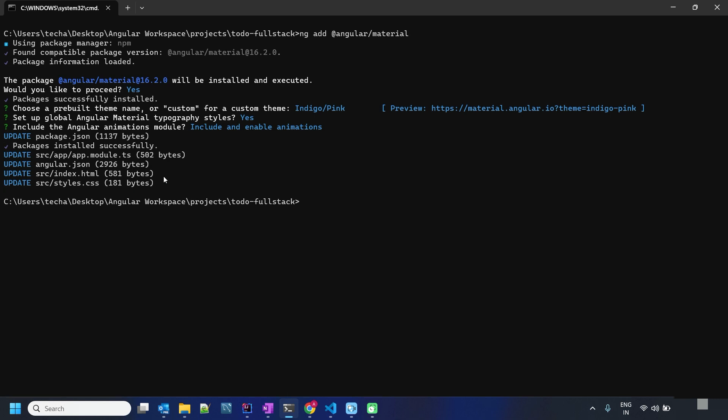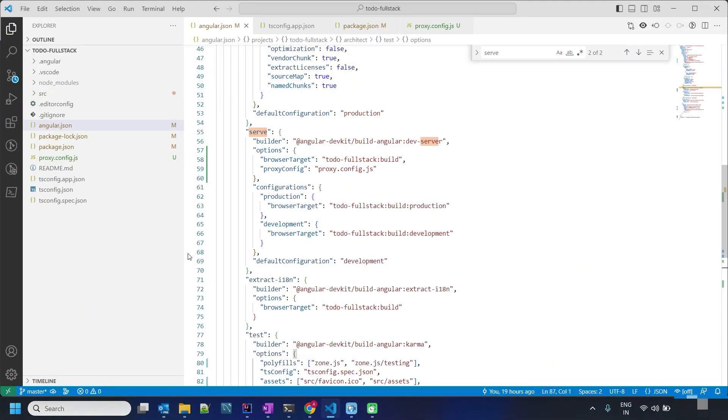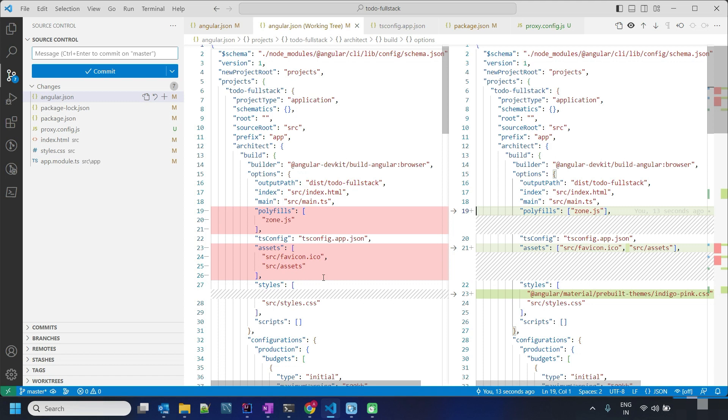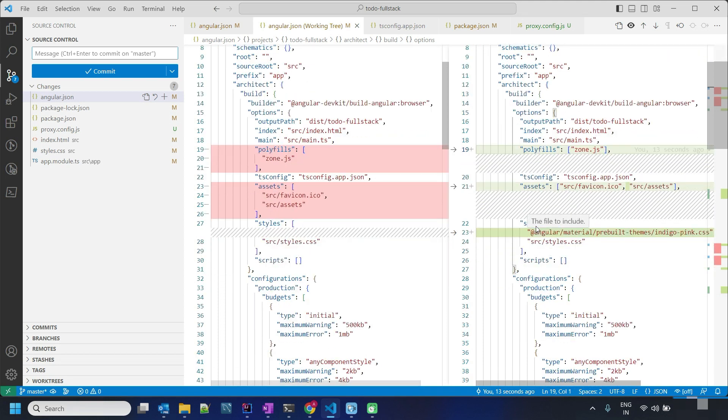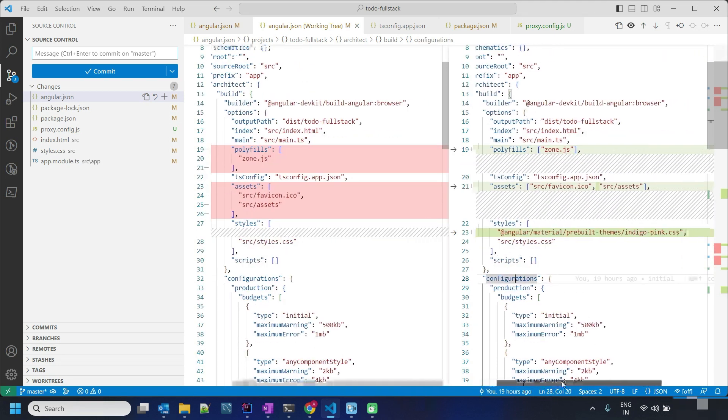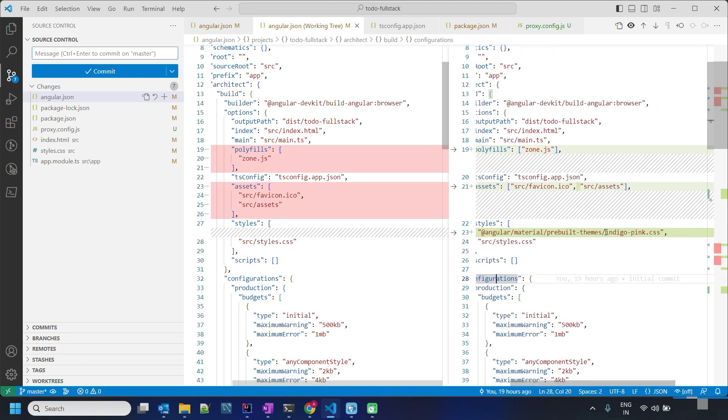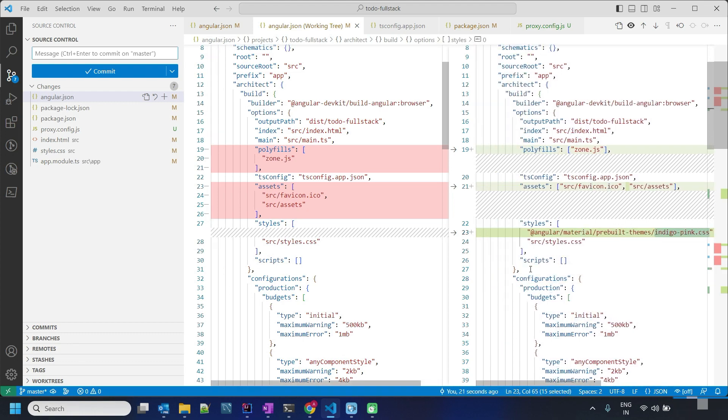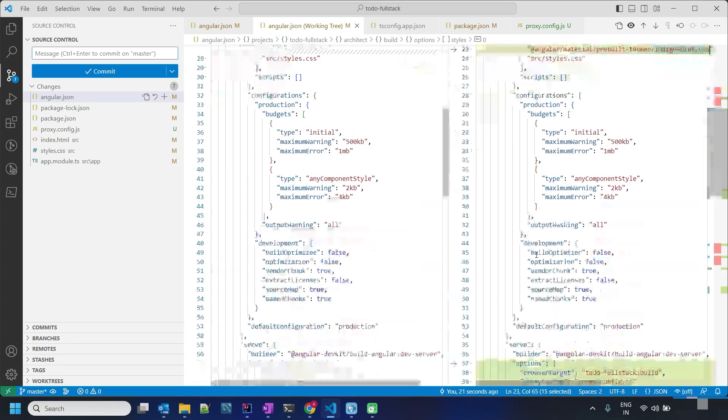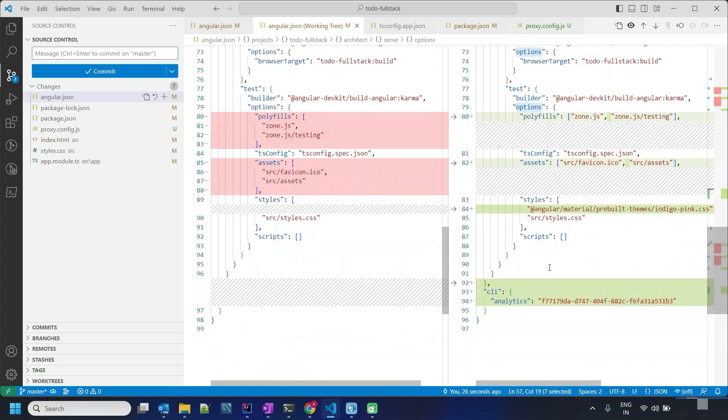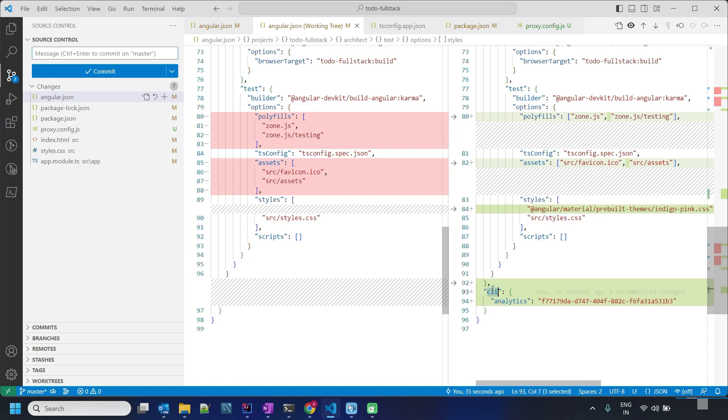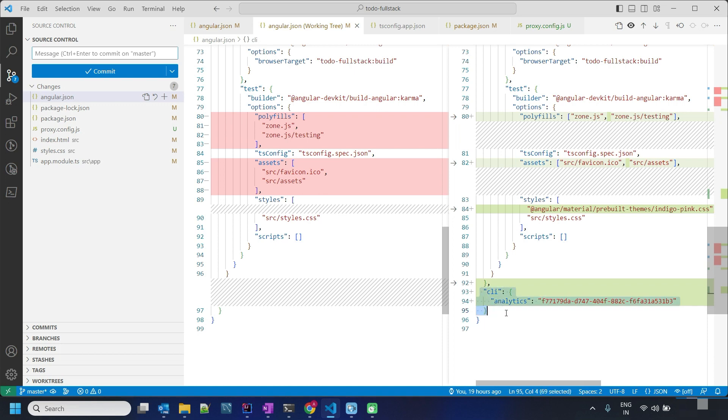All the setup of Angular Material is completed. Let's see the changes. First, we can see in the styles, the indigo pink CSS theme is updated in the style section. This is our proxy setup, and here also the style is updated. Similarly, some CLI analytics ID is stored, so no need to worry about this.